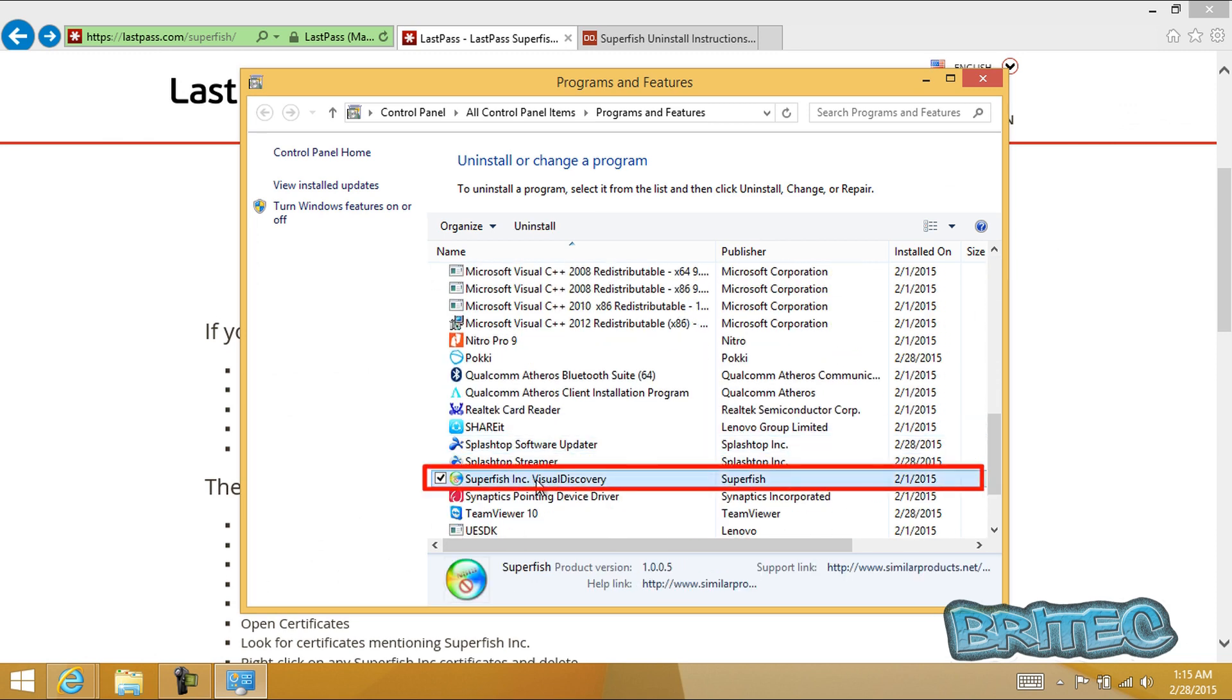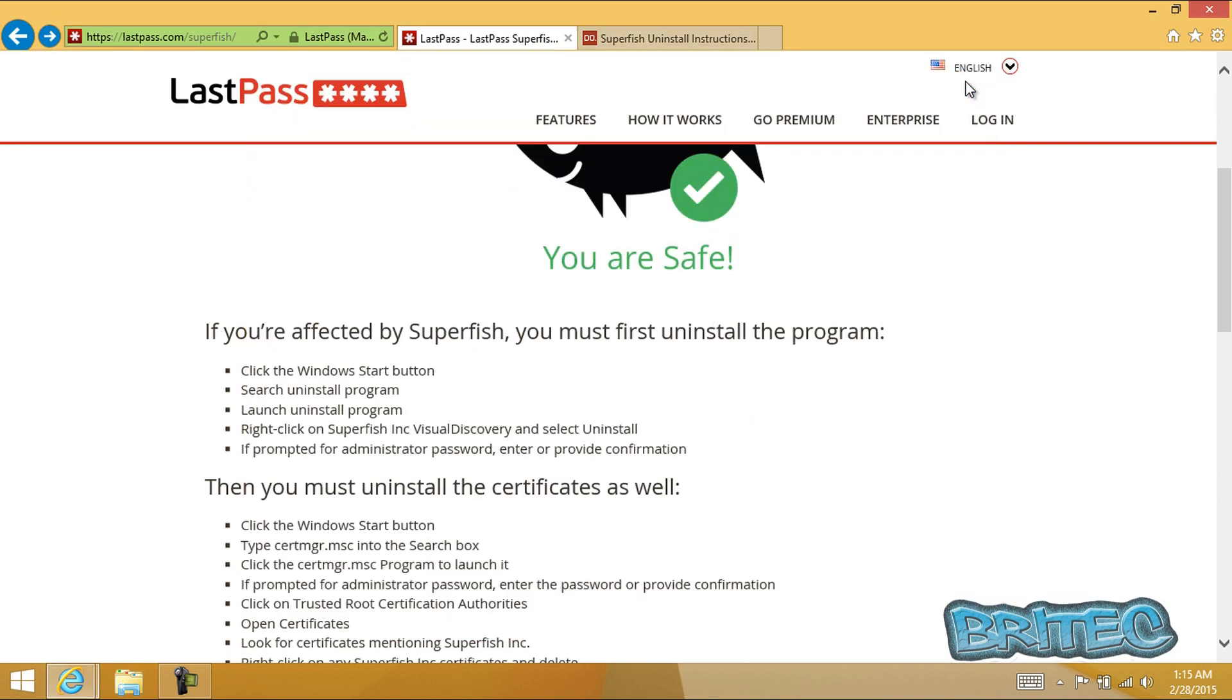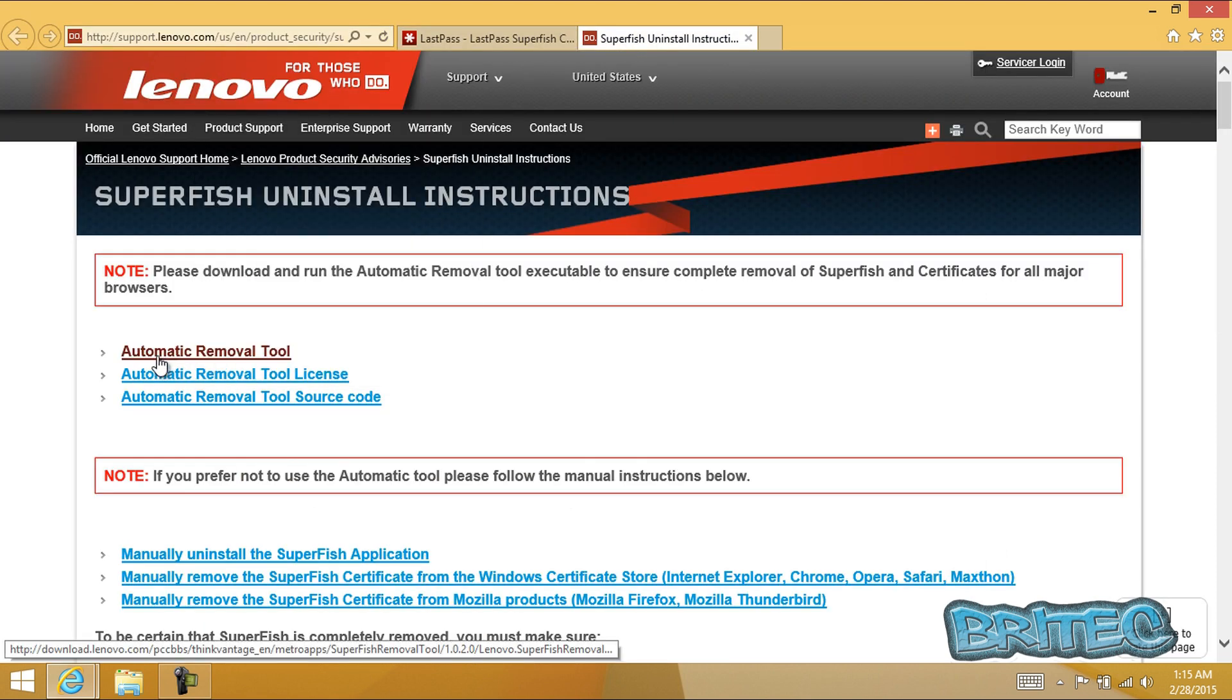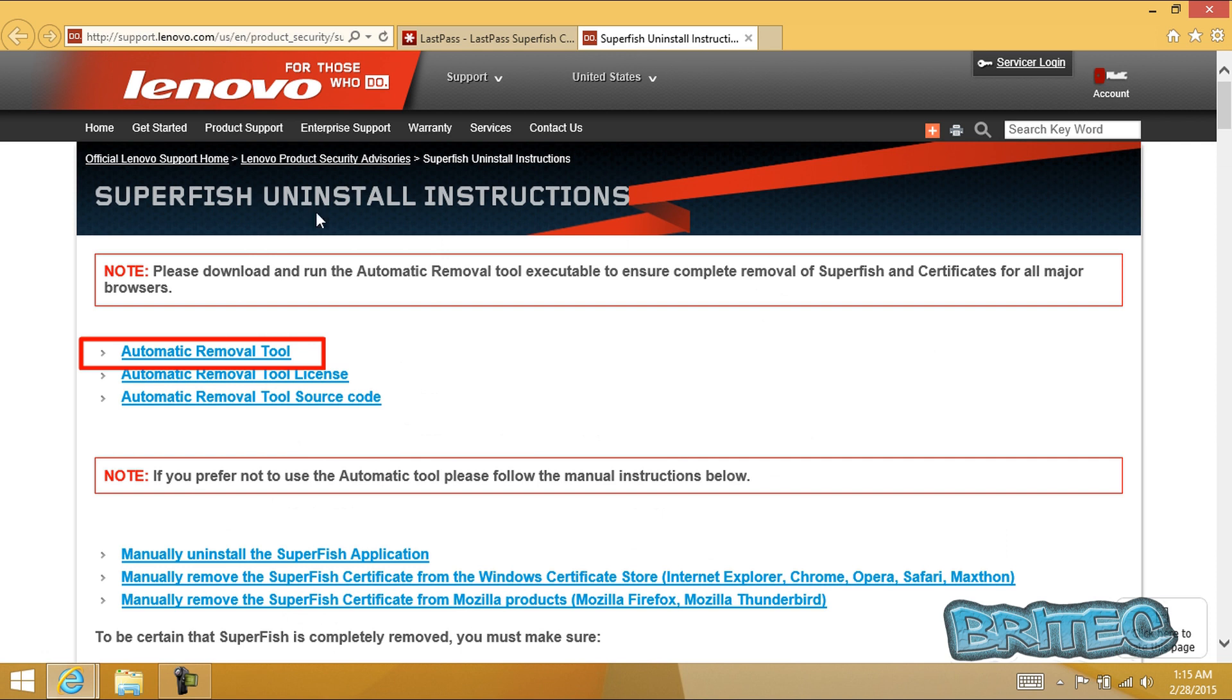If you see that in there, you know you have Superfish installed on your system. Click on the Lenovo website here which gives you the removal tool. I will put the link in the description.